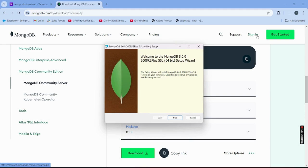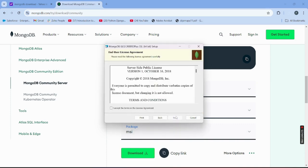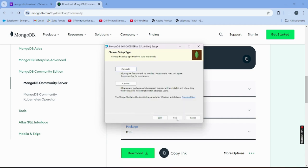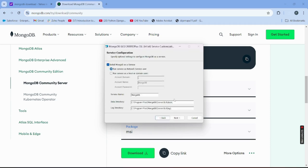After downloading MongoDB, we also need to download MongoDB Shell — but first let's finish the main MongoDB install. Click on the installer, accept the license agreement, click Next. You can choose Complete or Custom installation; we'll go with Complete.